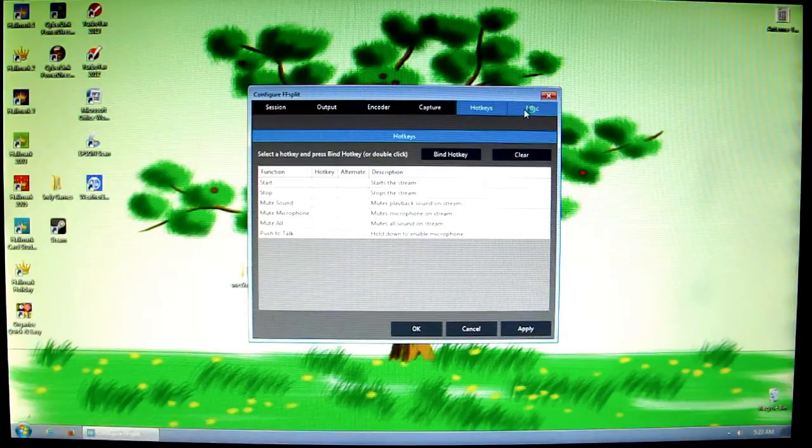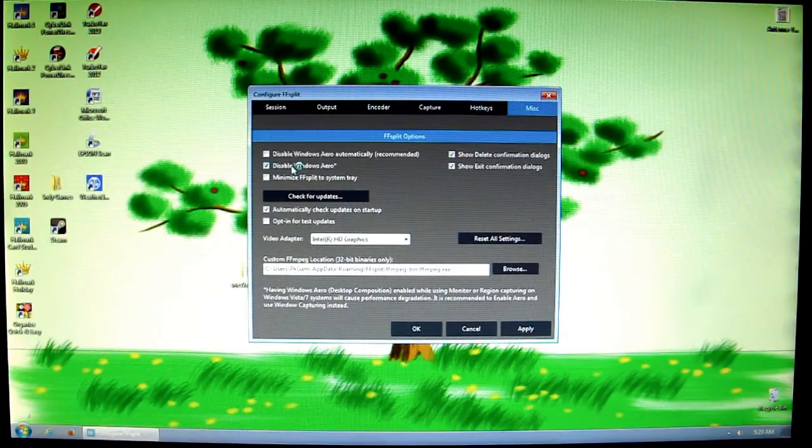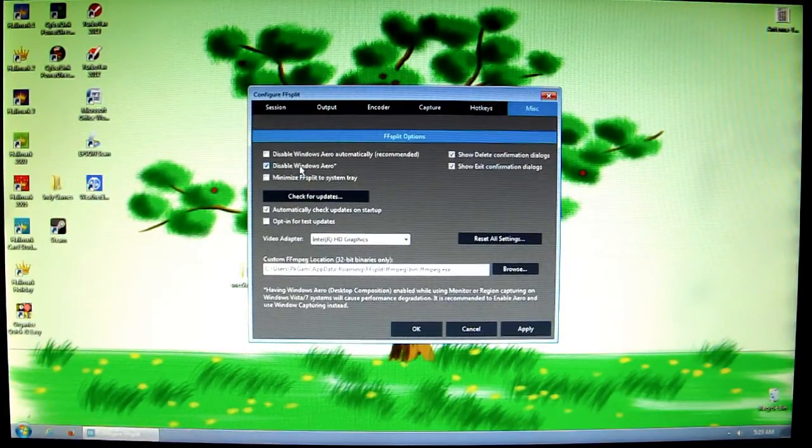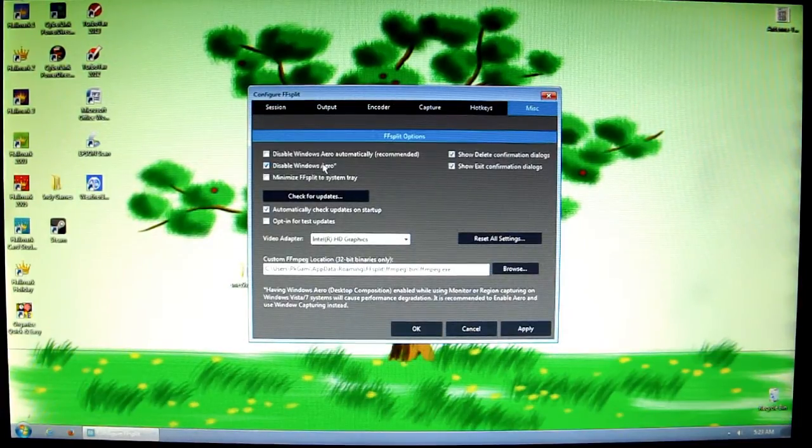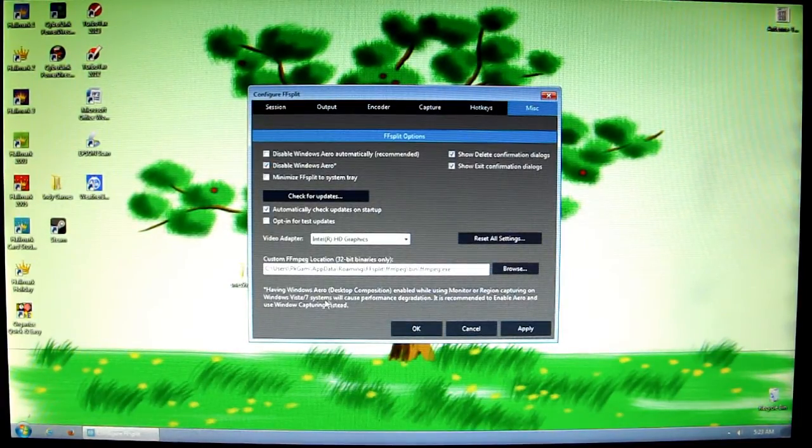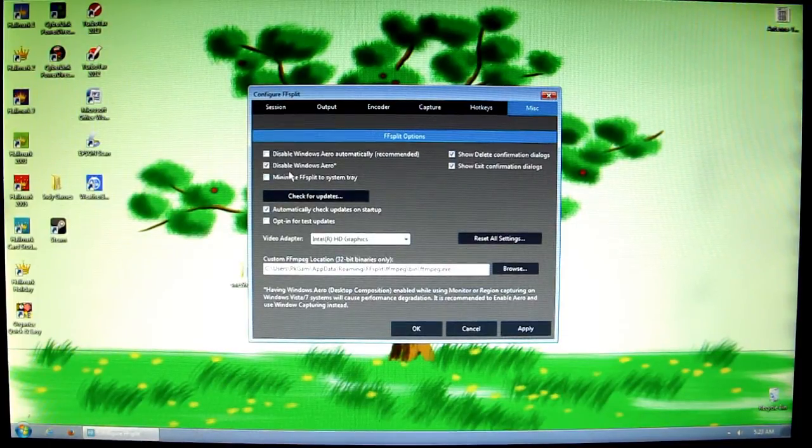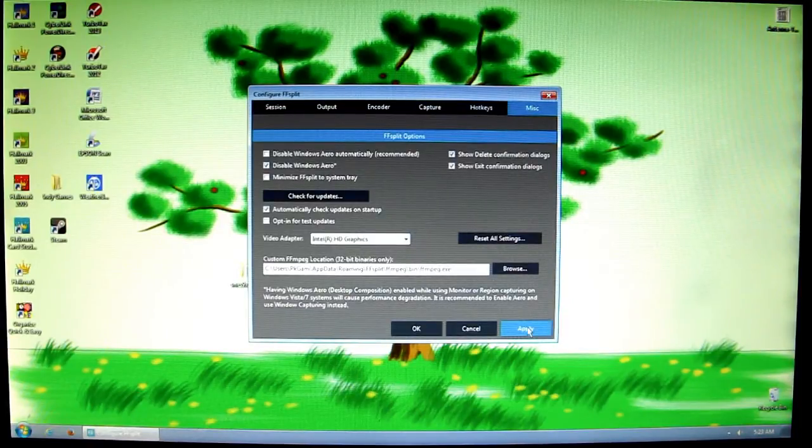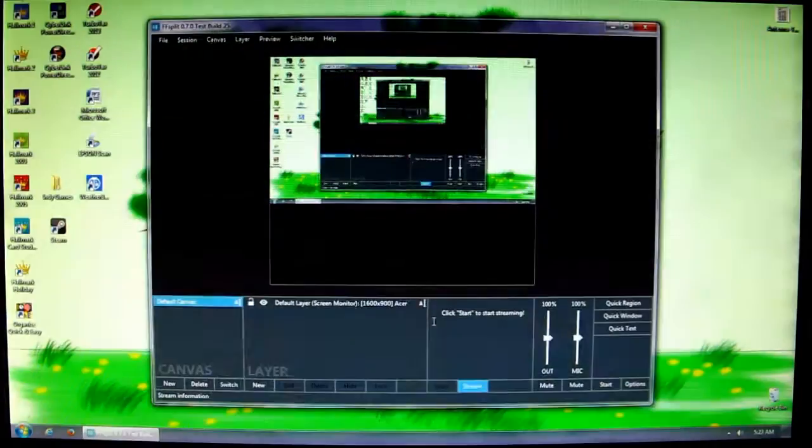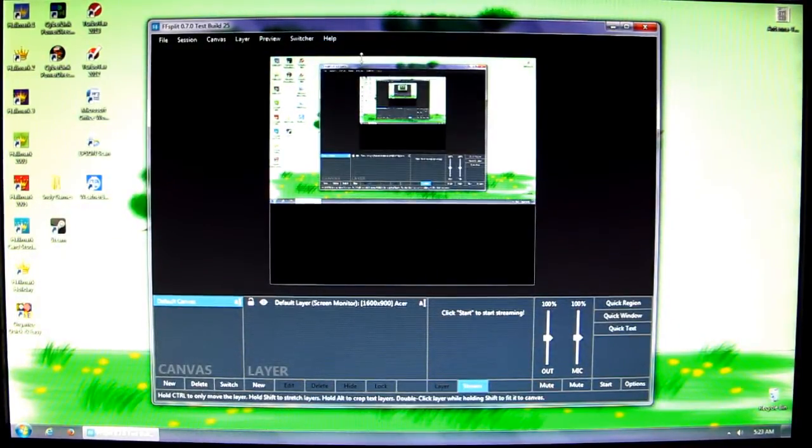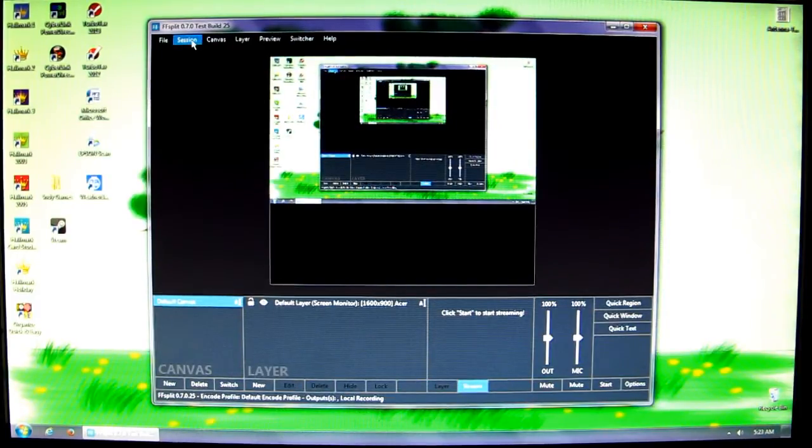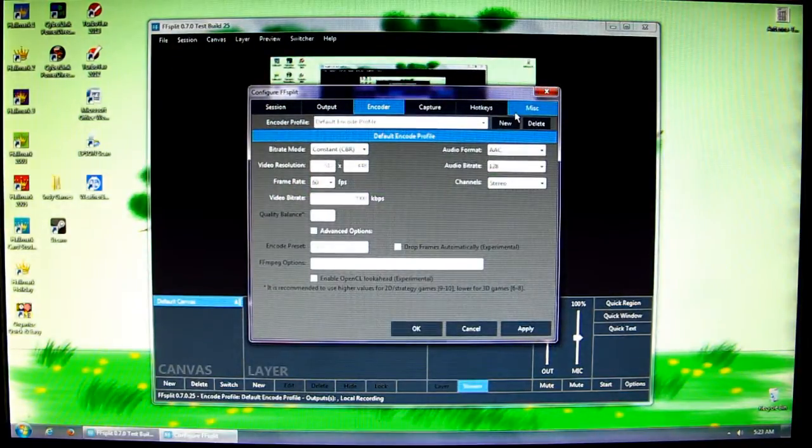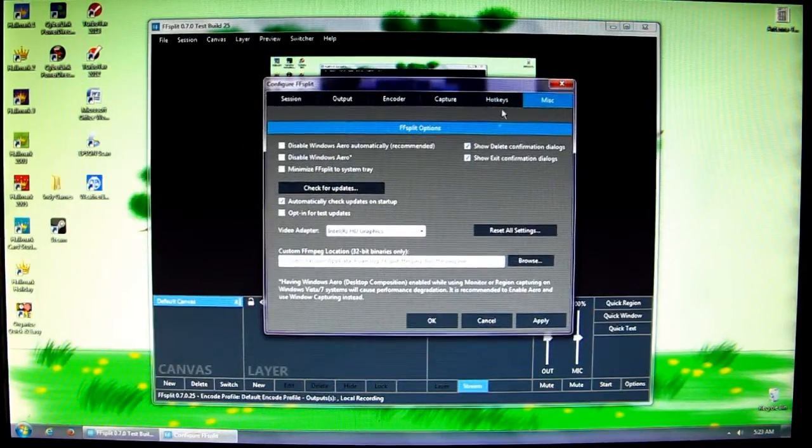Finally, miscellaneous. The only thing that I change here, or I should say make sure is checked, is the disable Windows Aero thing because it increases performance. I have Windows 7 and it says it degrades performance if Windows Aero is activated, which is true I've tested it. So I always make sure Windows Aero is disabled. Now I hit Apply, then OK, and FFsplit will restart.